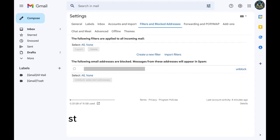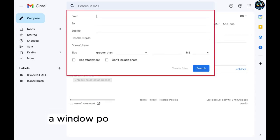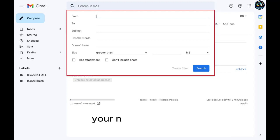Step 5. Click create a new filter. A window pops up where you can build your new Gmail filter.